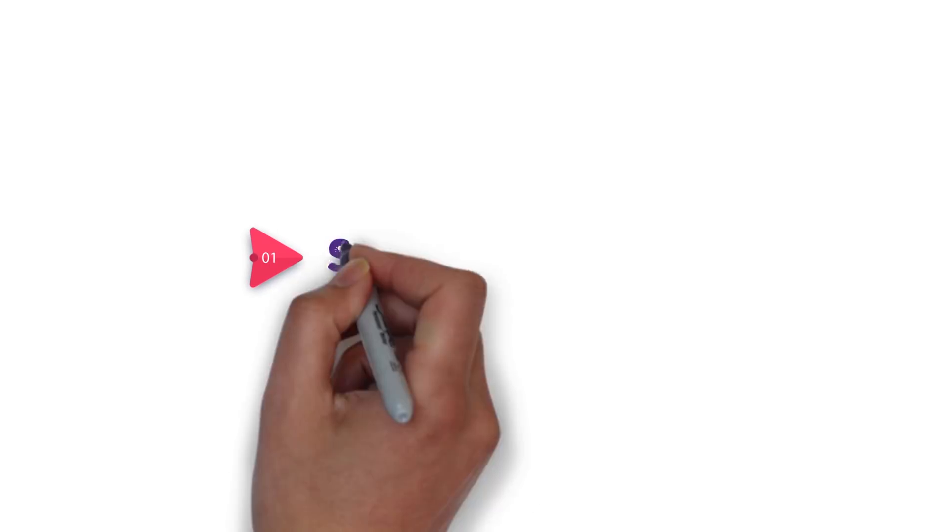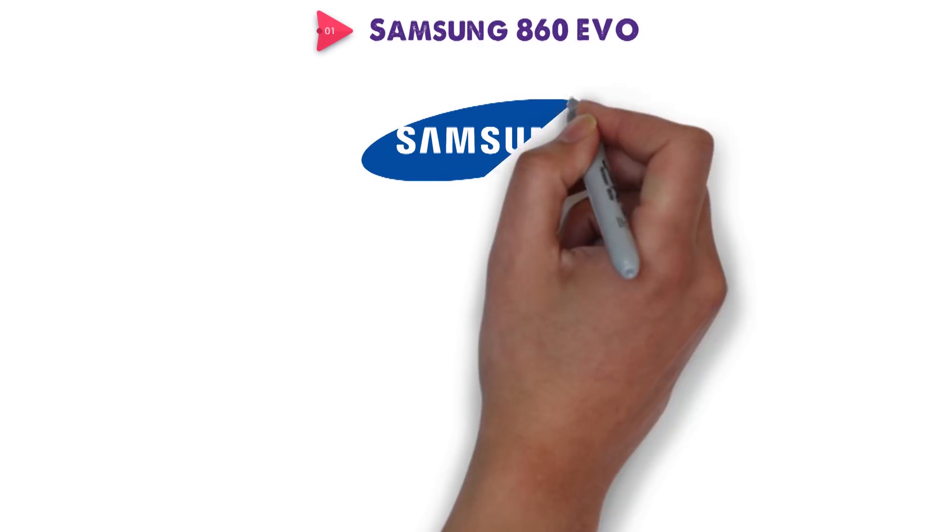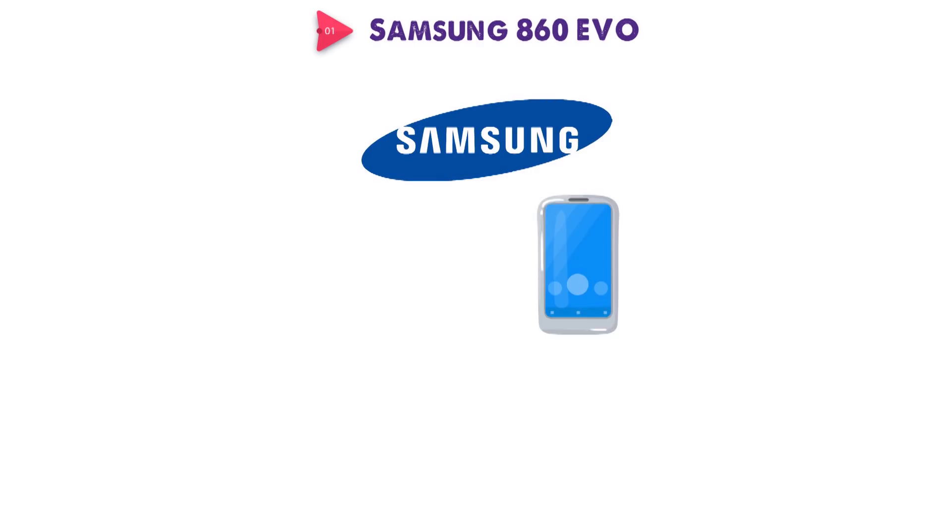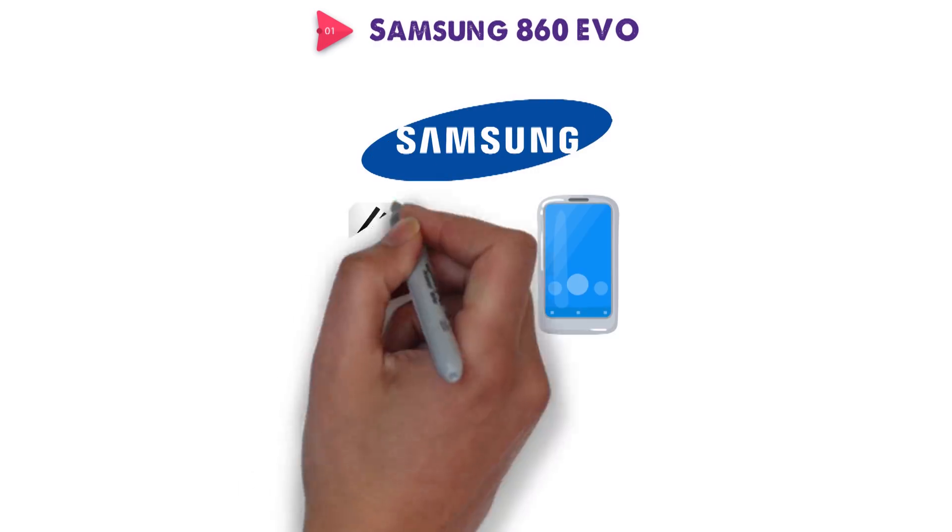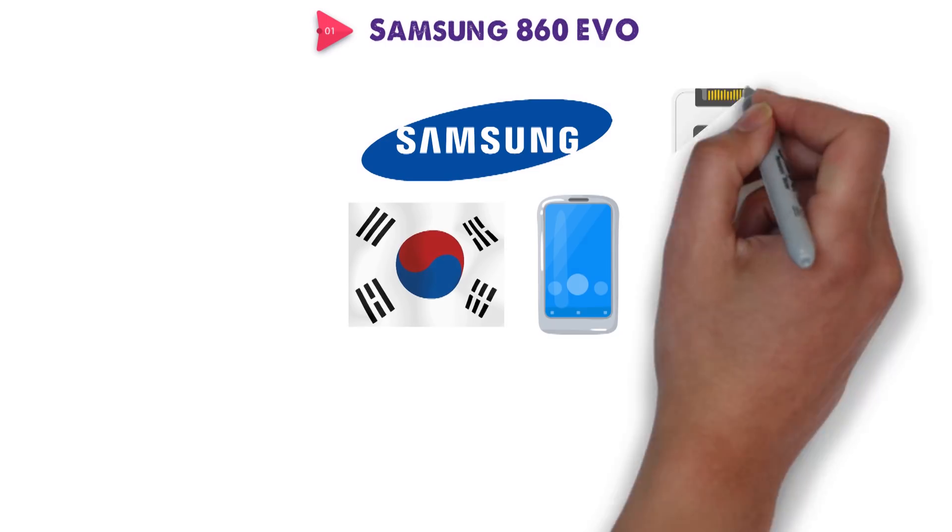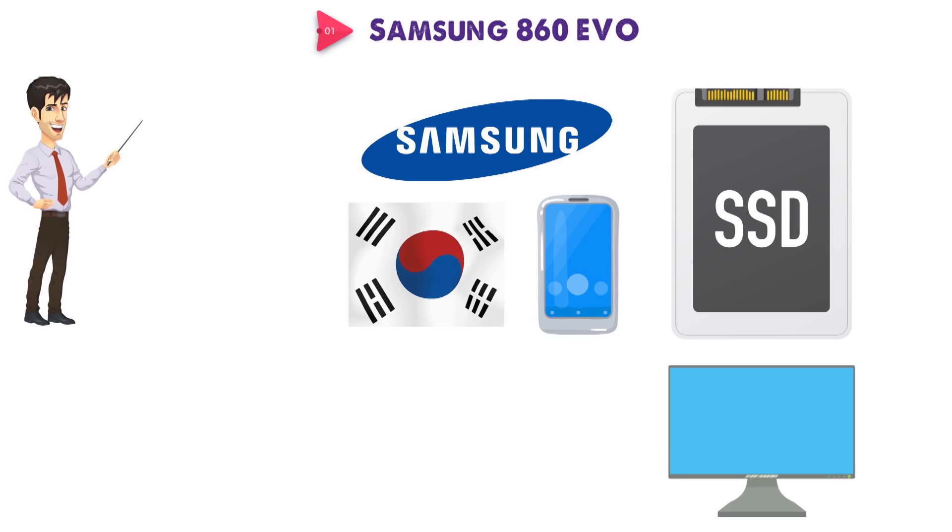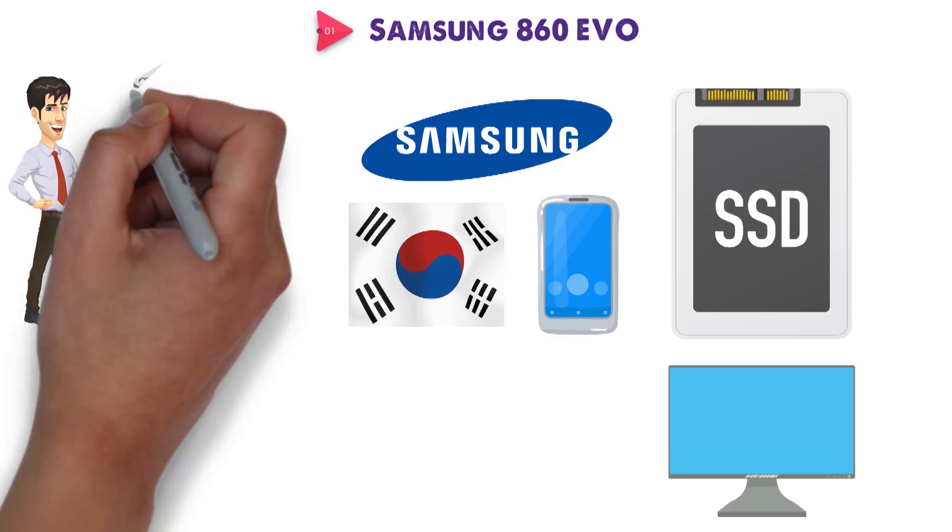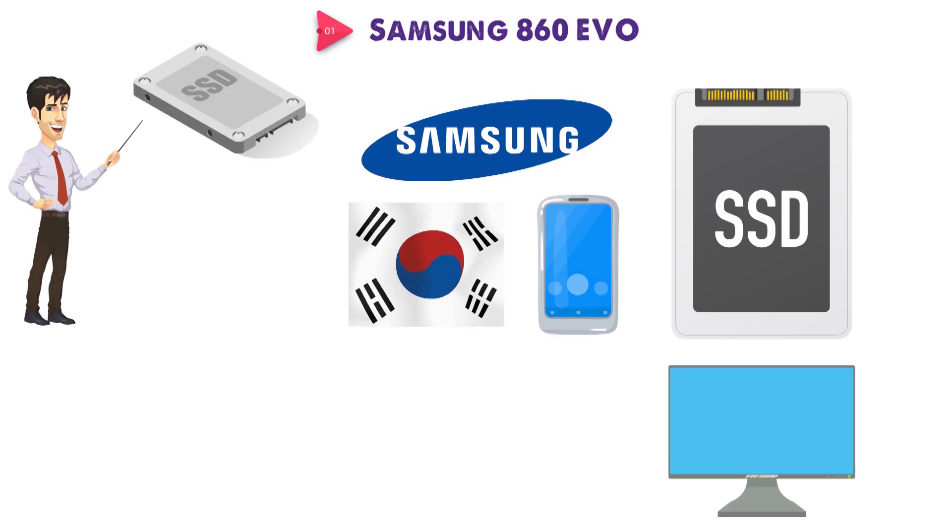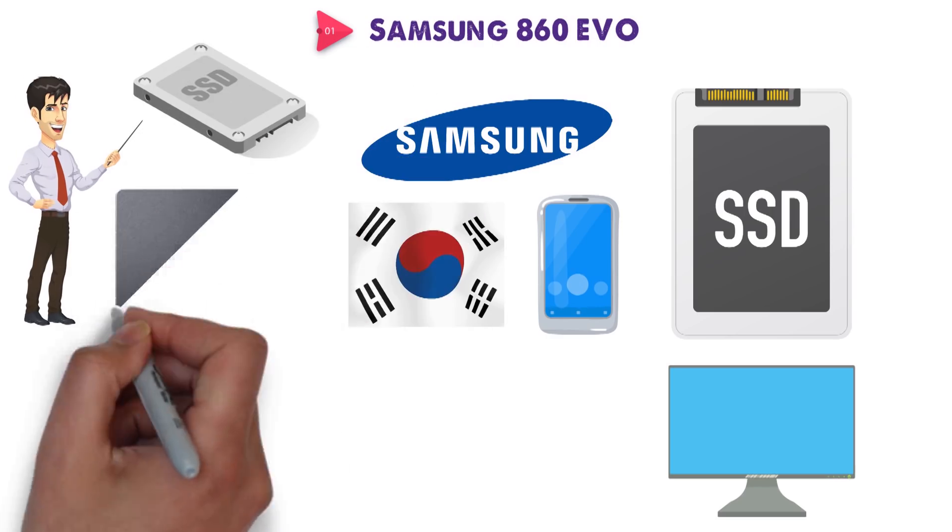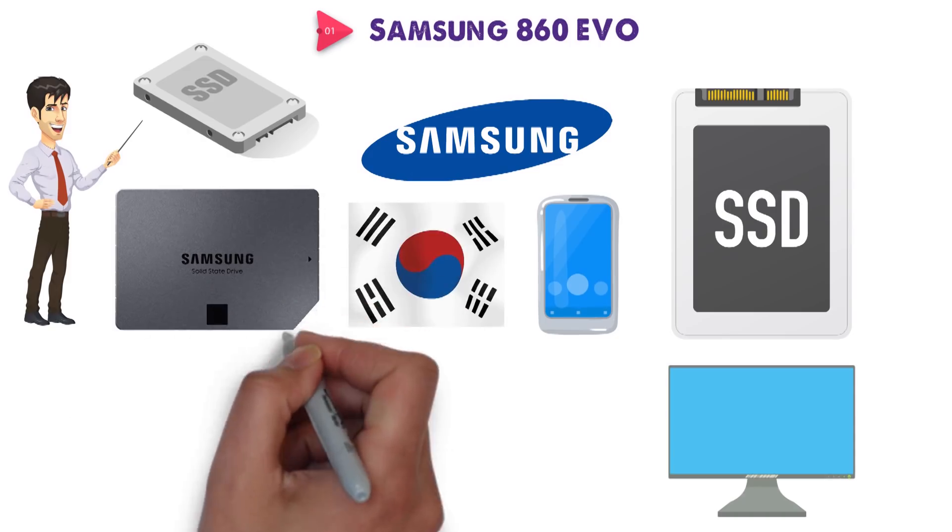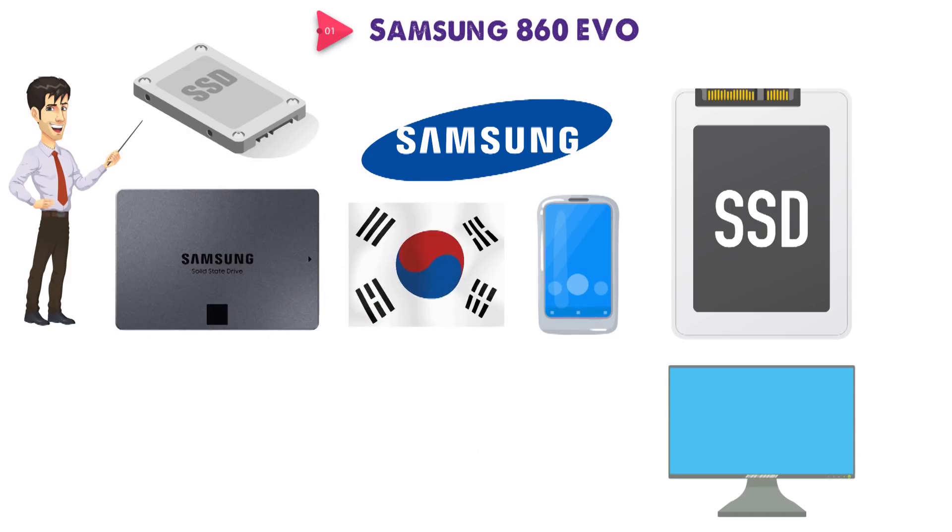Starting off with our number one pick we have the Samsung 860 EVO. Samsung may arguably be most famous for their Galaxy phones today, but this Korean giant also manufactures some of the most popular SSDs out there, in addition to their wide selection of other products. First, we will be taking a quick look at an immensely popular SSD of theirs, and one of the most popular SSDs in general, the Samsung 860 EVO.